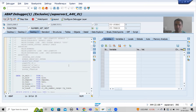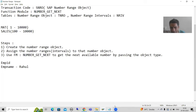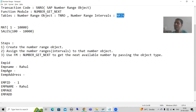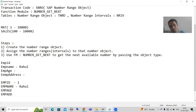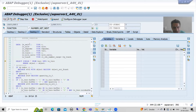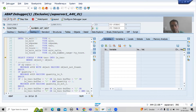When I debug this function module, you will realize the whole game is of two tables: the TNRO table and the NRIV table. In the TNRO table we have the number range object, and in the NRIV table we have the number range interval. Ultimately, whatever we did through the SNRO transaction code went into these two tables. SAP has written the logic in this function module to read data from these two tables.